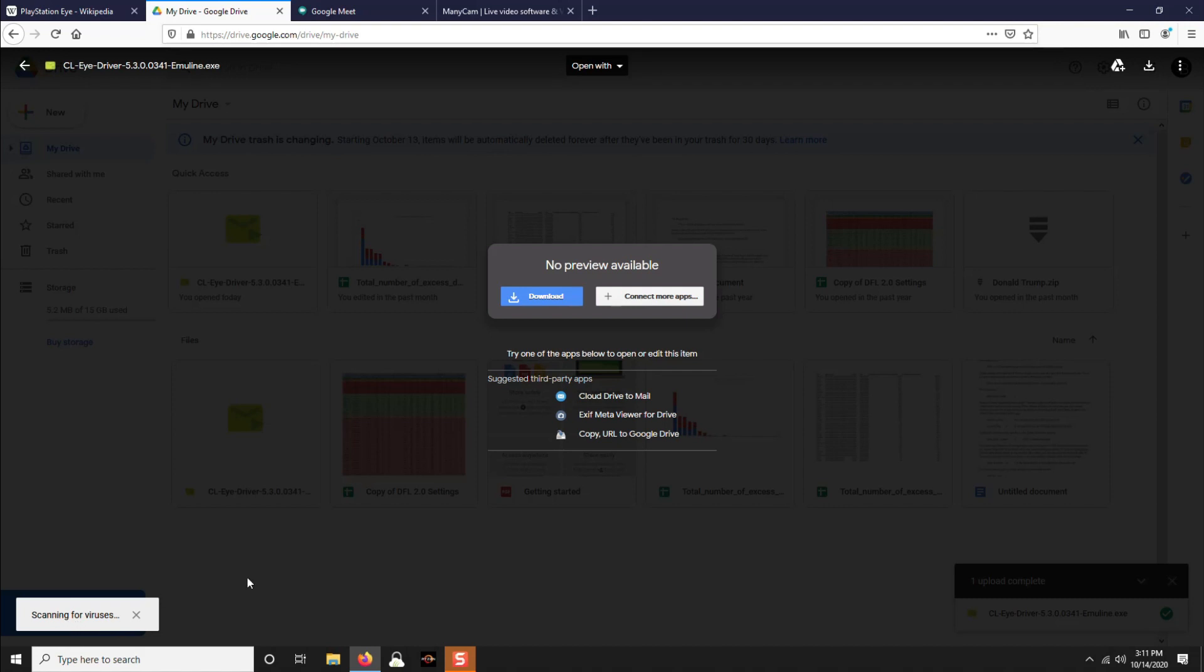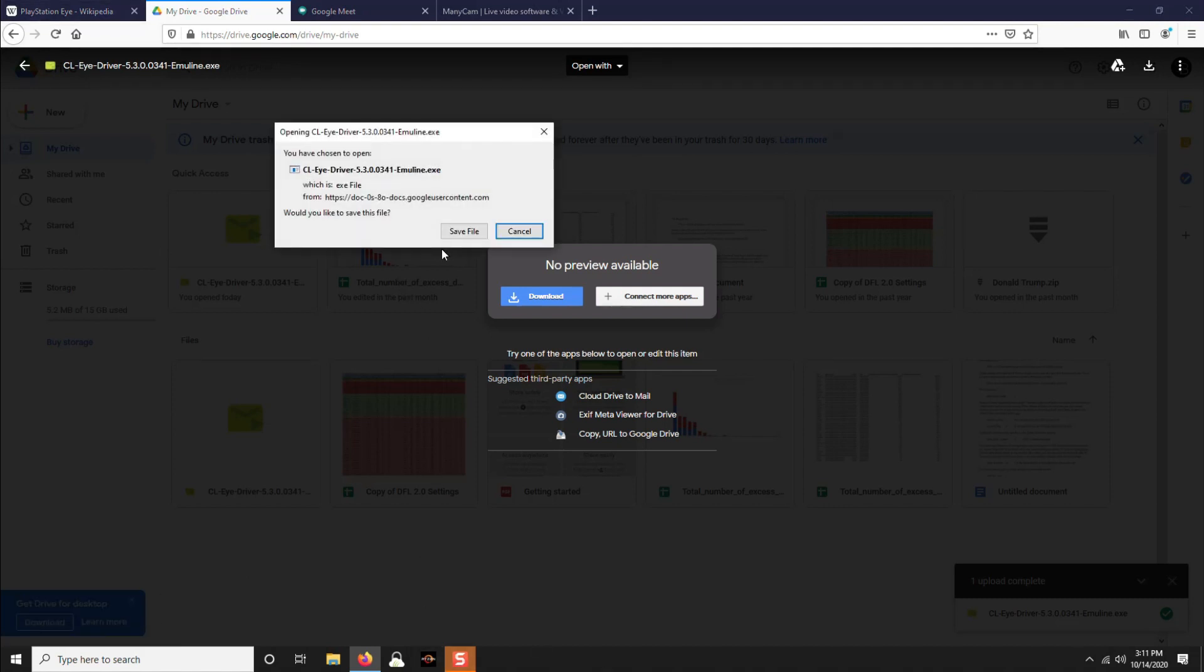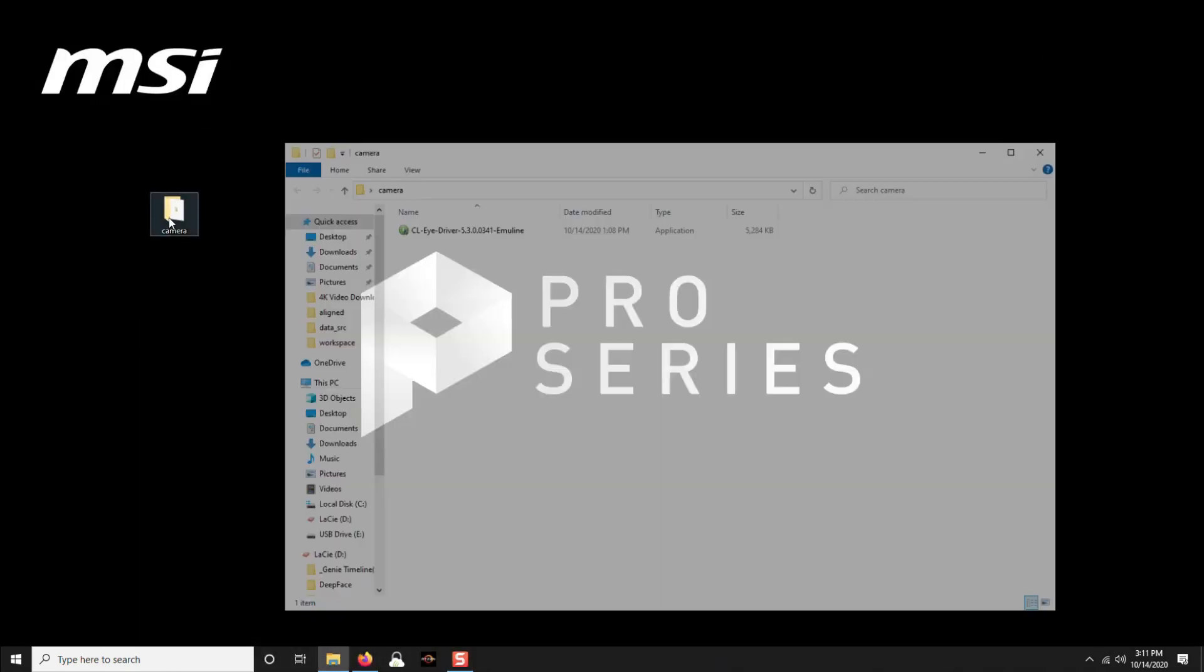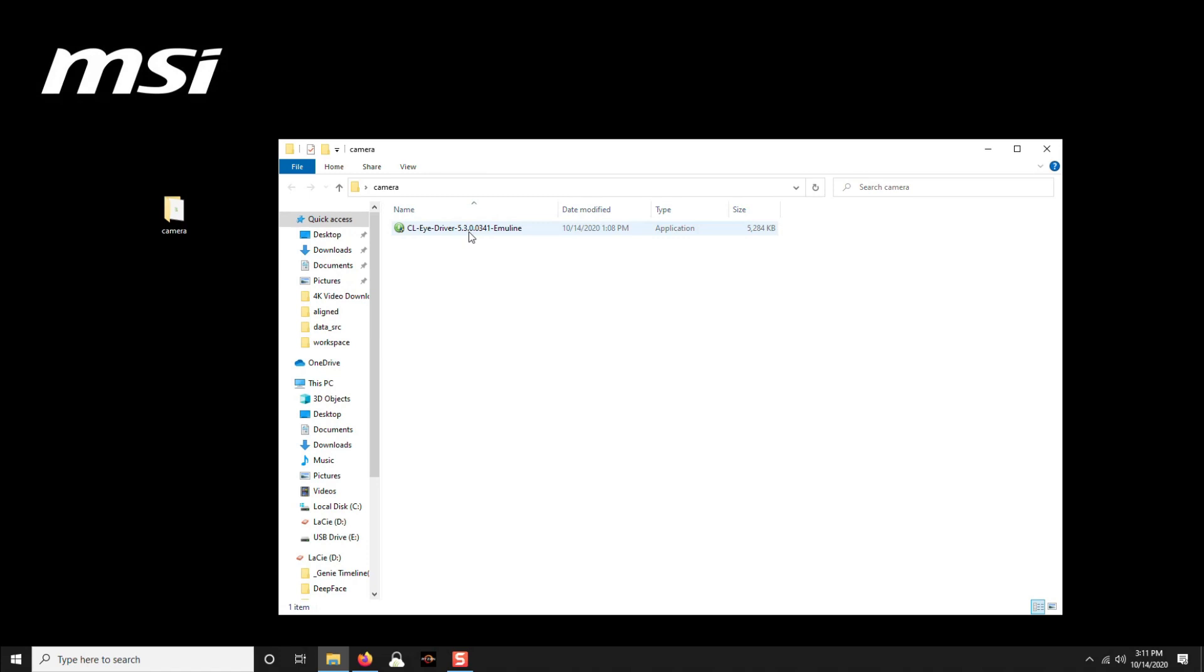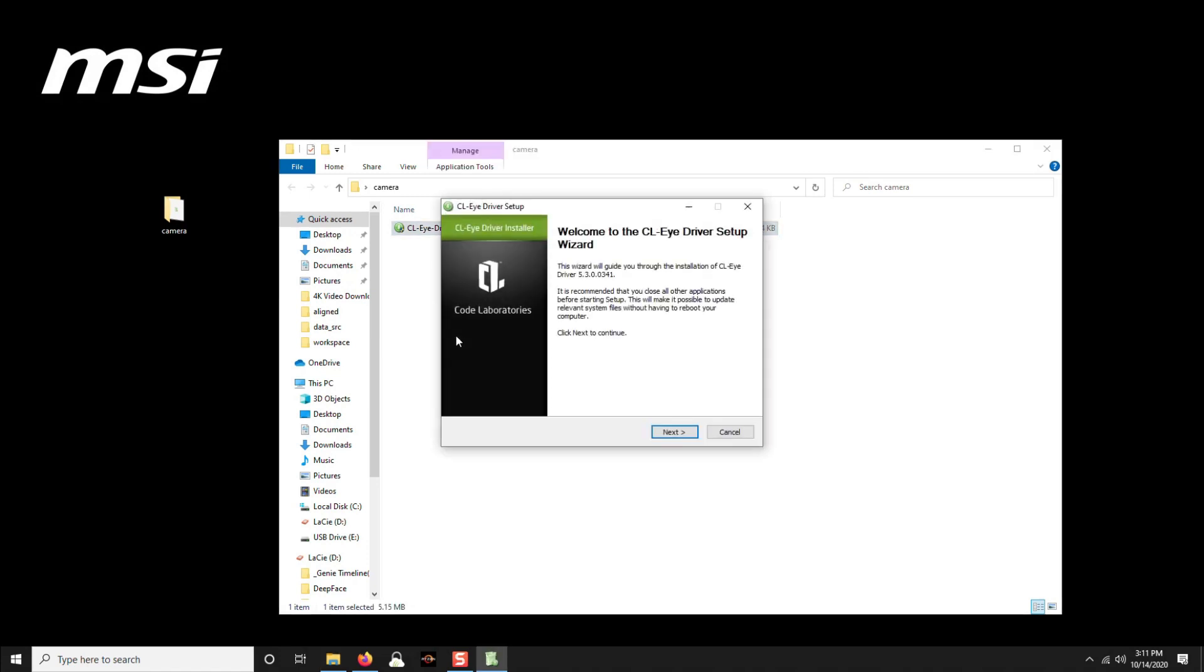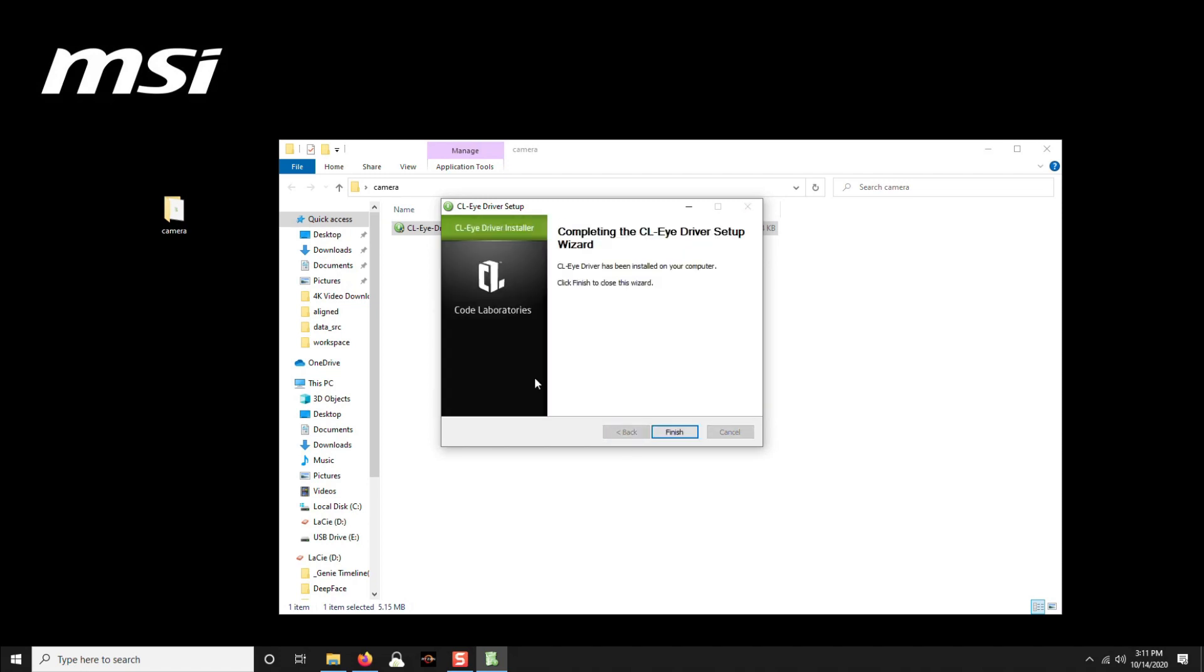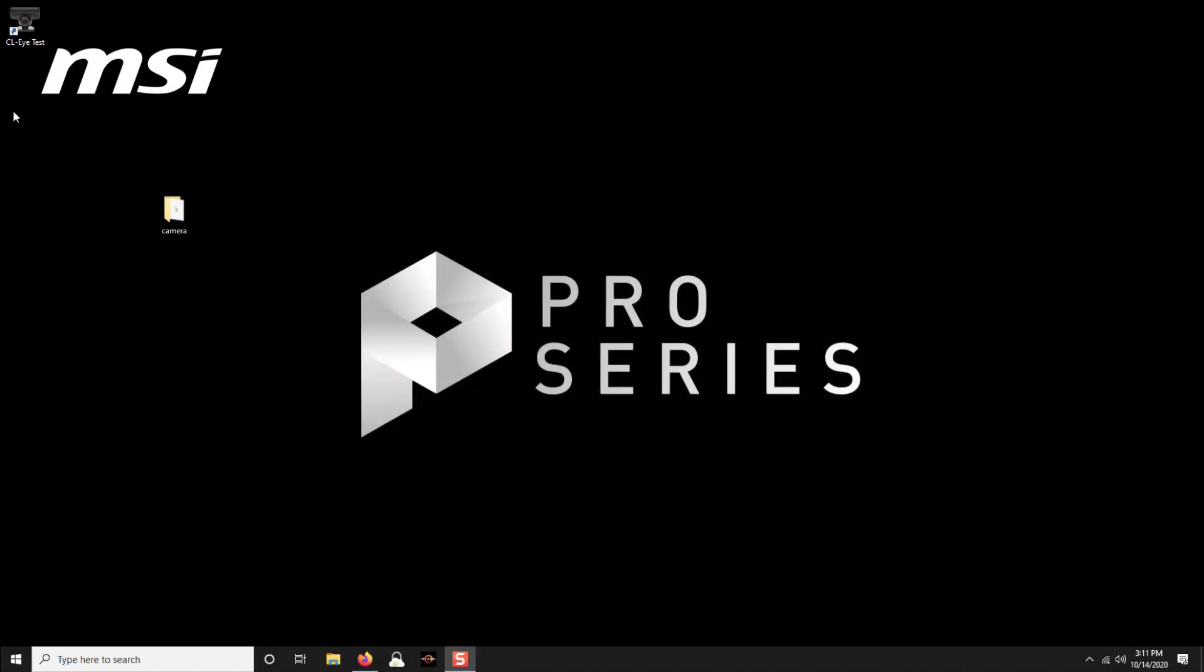Download it. It'll download, it'll scan for viruses, download to your computer, save it, save the file. Once it's downloaded, open up where you've saved it, and your computer, and your camera should not be plugged in still at this point. Install it. And once it's done, hit finish. Now plug in your camera. I'm going to do the same.